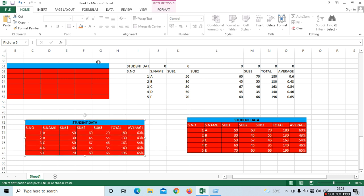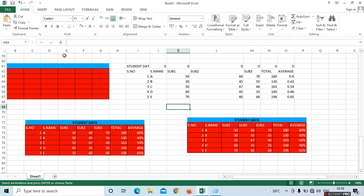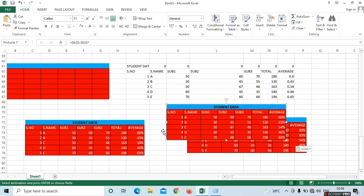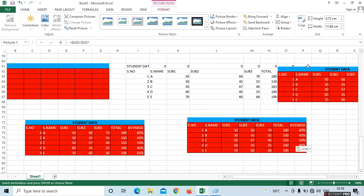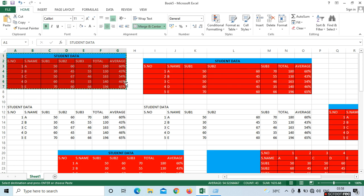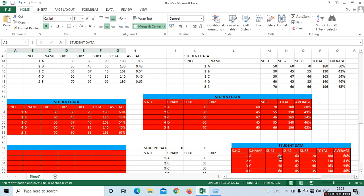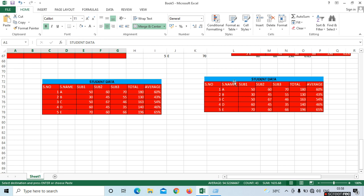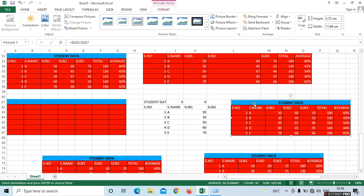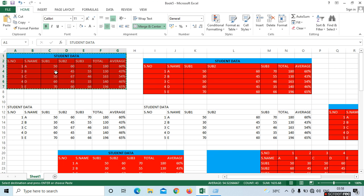Next is Picture and Link. Here we can see the picture and link together. If I place the cursor on the picture, it shows the student data. If you double-click on it, it will go to the original data.